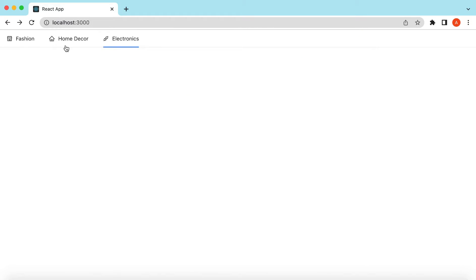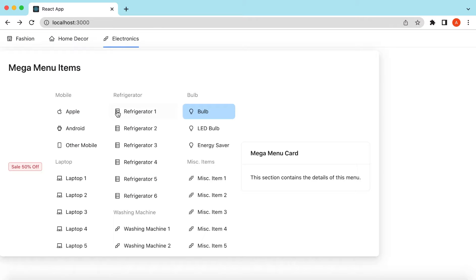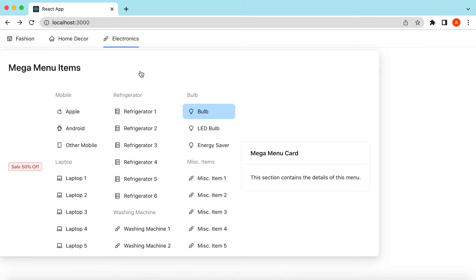This is how we create menus and mega menus, track which item the user has selected, and add our own components on either side of the menu. If you have any questions please let me know in the comments below. If you learned something in this video please hit like and subscribe to my channel. See you in the next video, thank you.